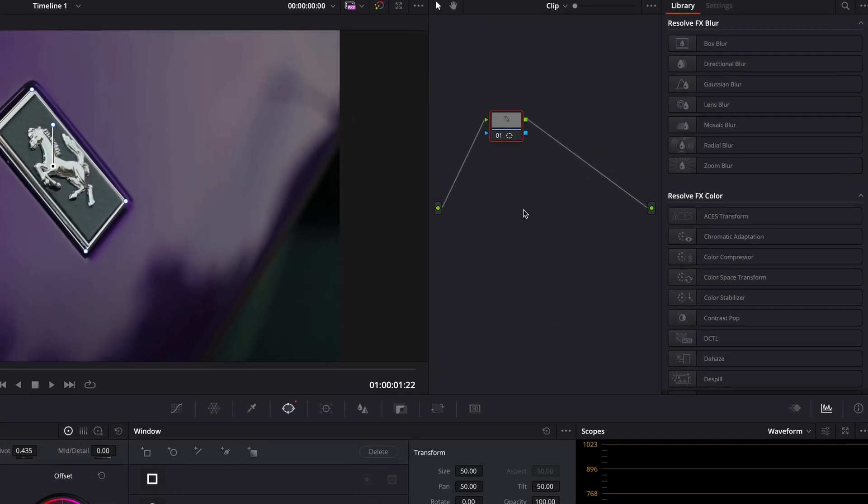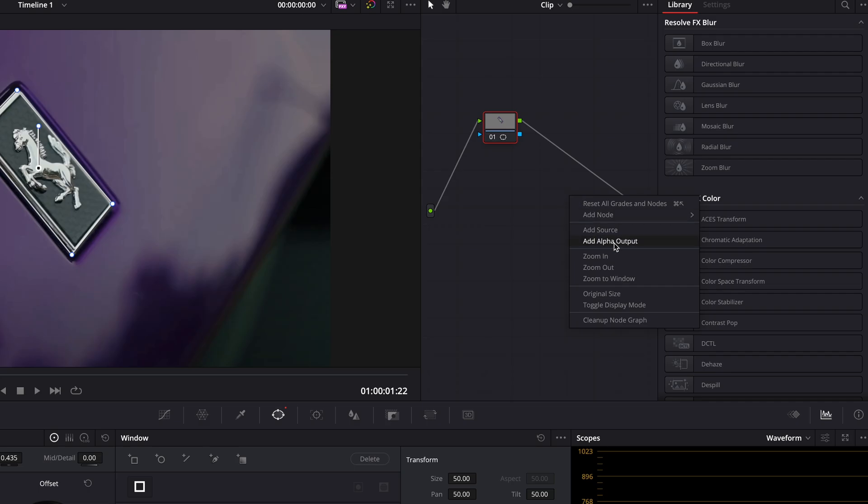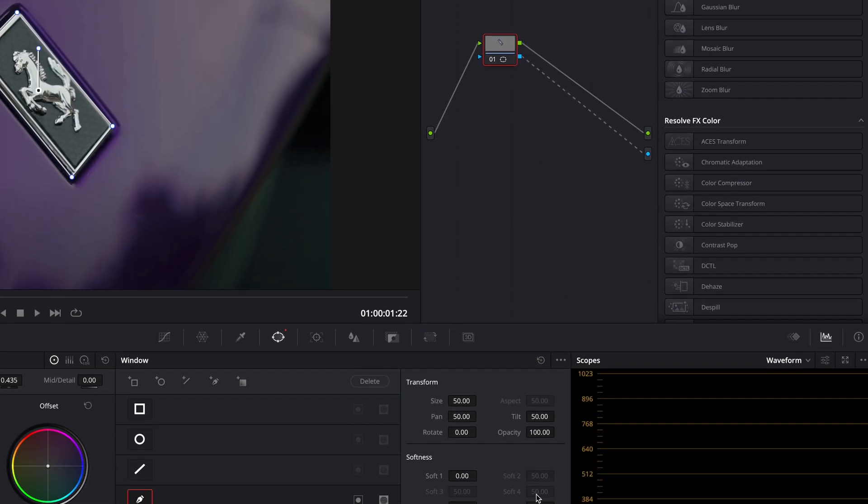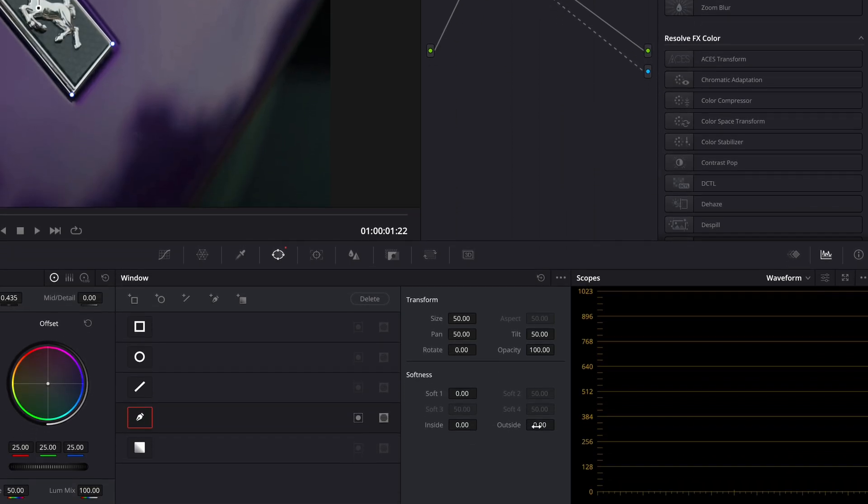Head on to the Nodes section and add Alpha output. Make the mask smoother by adding softness.